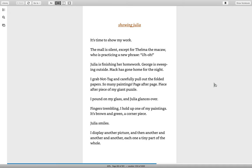Showing Julia. It's time to show my work. The mall is silent, except for Thelma, the macaw, who is practicing a new phrase. Uh-oh! Julia is finishing her homework. George is sweeping outside. Mac has gone home for the night. I grab knot tag and carefully pull out the folded papers. So many paintings. Page after page, piece after piece of my giant puzzle.